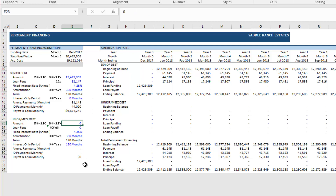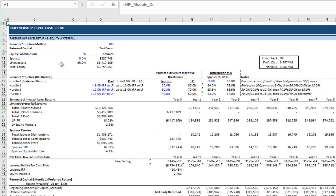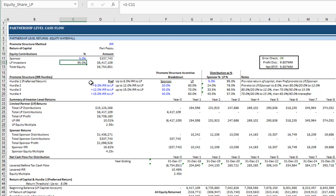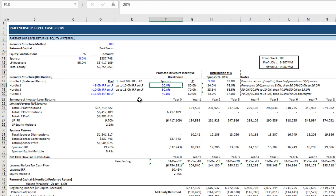Moving to equity cash flow, these are our partnership assumptions. We are the sponsor, contributing 5% of the equity, and raising the balance from LP investors. For the promote structure: a 6% preferred return, then a first hurdle at 10% and next hurdle at 15%. The pref split is pari passu based on equity contribution; from 6% to 10% it's 20/80; from 10% to 15% it's 30/70; and above 15% it's 40/60.